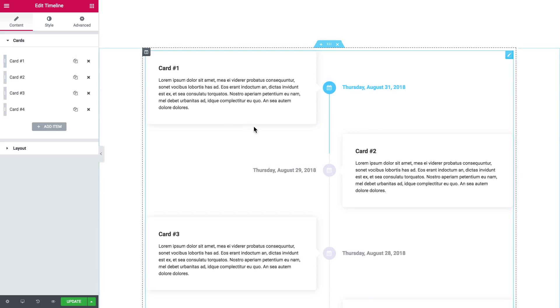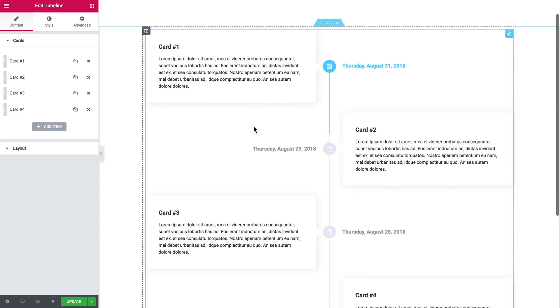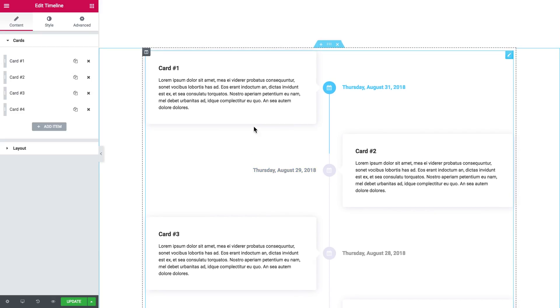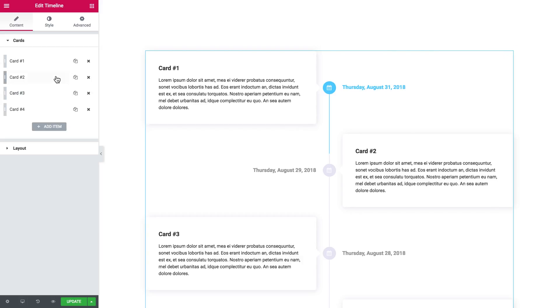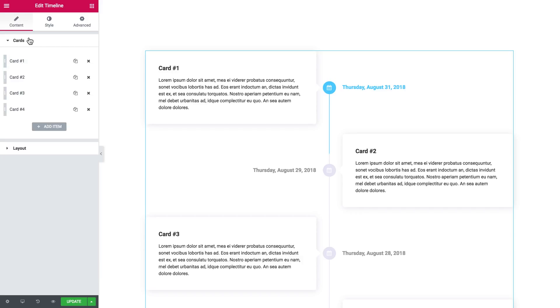You start with a basic style preset right away, and this is pretty great because you've already got a design to work with. You don't have to create stuff from scratch. Let's have a look at the cards tab right here in the content tab.